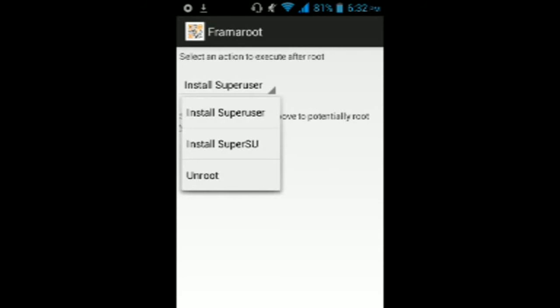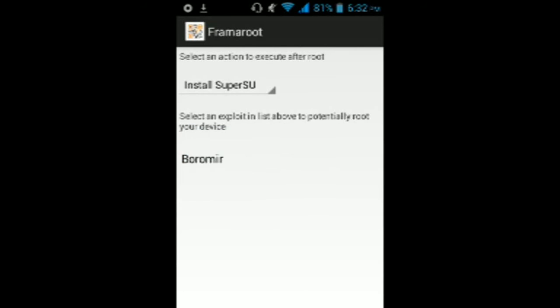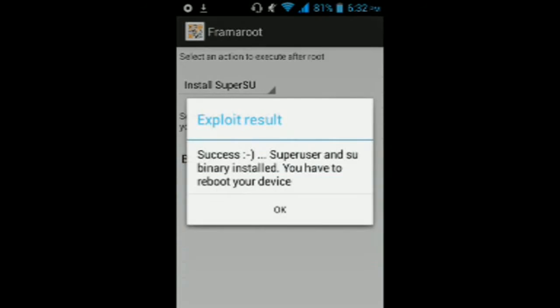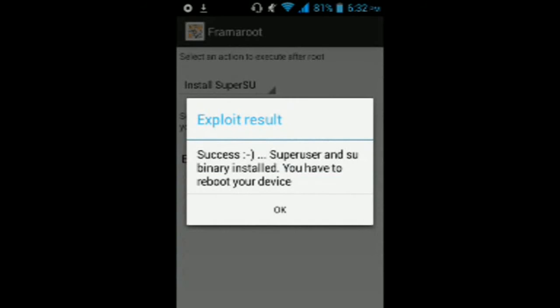Install SuperSU. When you have version 4.2.2, click the Boromir option. Success - SuperUser and SU binary installed. You have to reboot your phone.